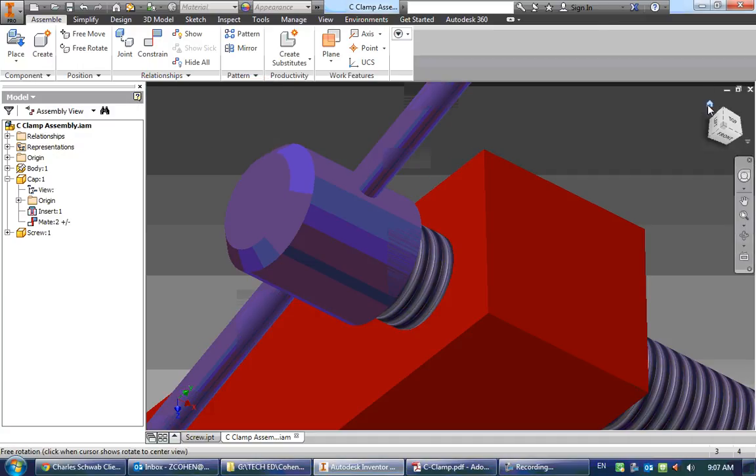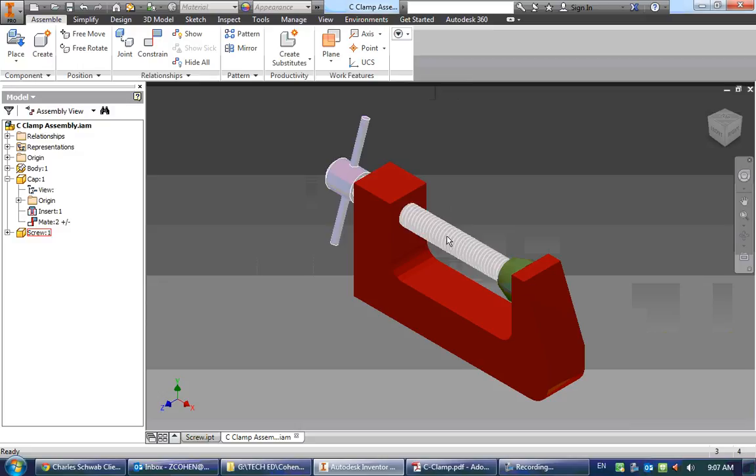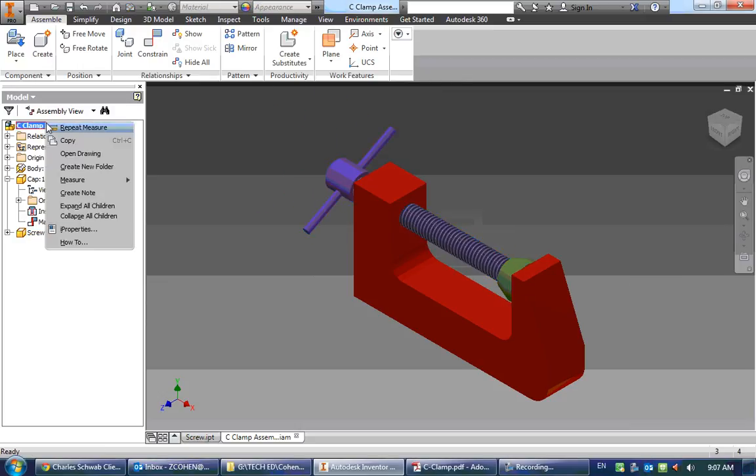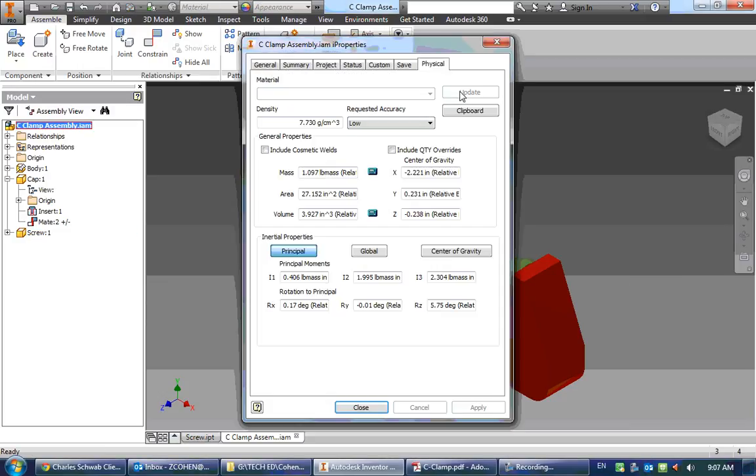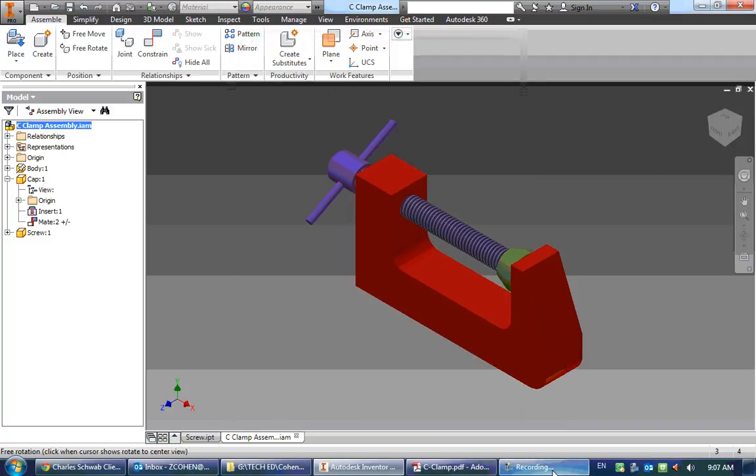So Autodesk Inventor, if you ever change a part, will automatically update it in the assembly, which is a pretty cool part about it. So our final mass should be 1.097 pounds, and that would be it for the C clamp.